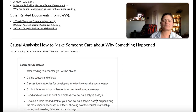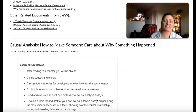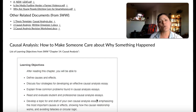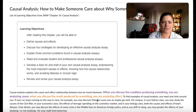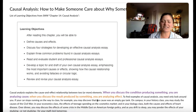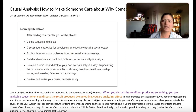Causal analysis is basically how to make someone care about why something happened. It's not just proving that it did — it's an argument showing or convincing someone about cause and effect.